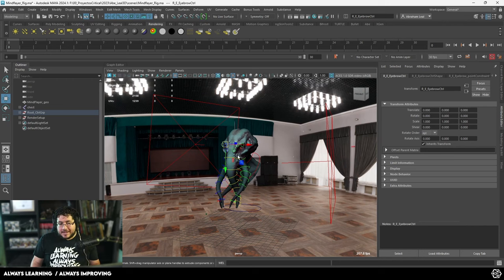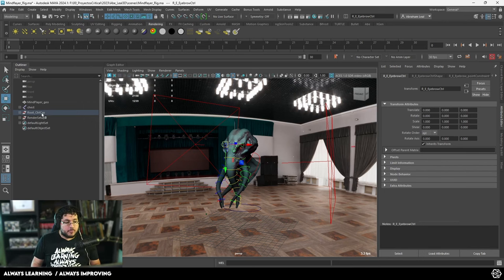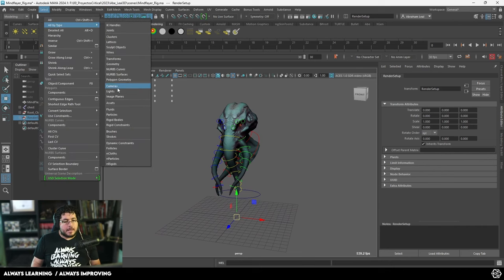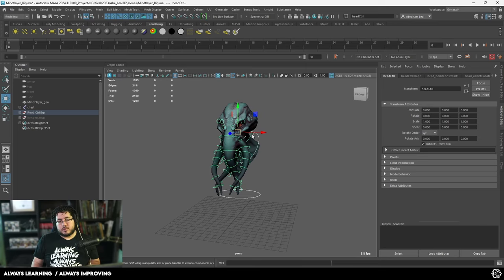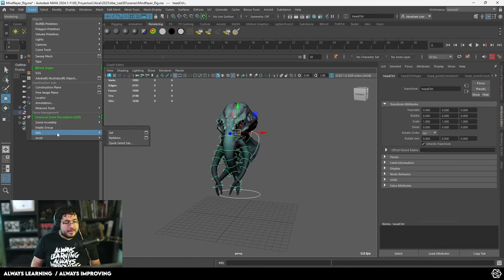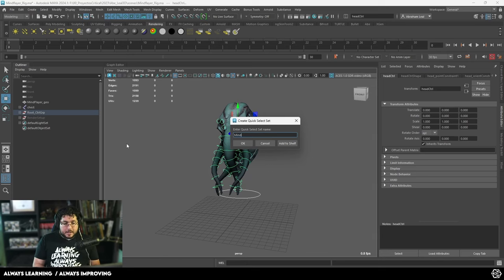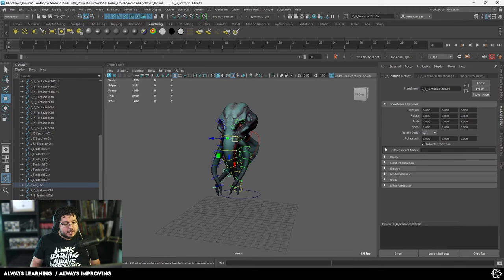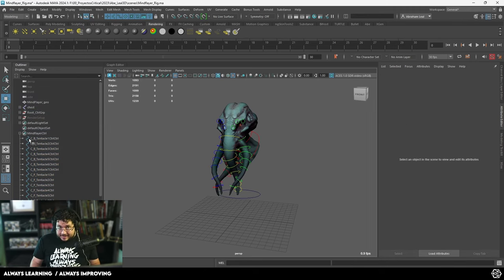Before we jump to the new file, I want to create something on this scene, because when we reference the scene in, everything in it will be referenced on our new file. I'm going to select all by type — NURBS curves — and I want to create something called a quick selection set. Instead of having to manually select all of the curves, I'll create a set that gives me a button to click whenever I need to set a keyframe on every single curve. I'll go to Create, Set, Quick Select Set, and call this 'mind_layer_control'.